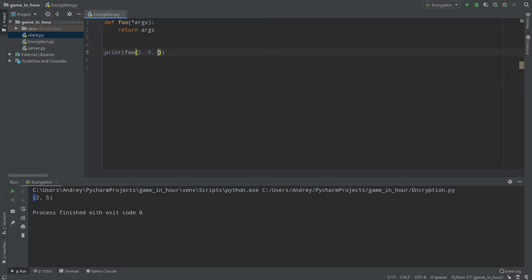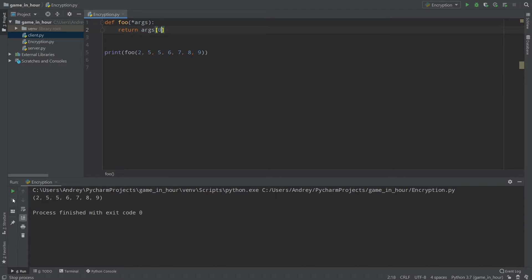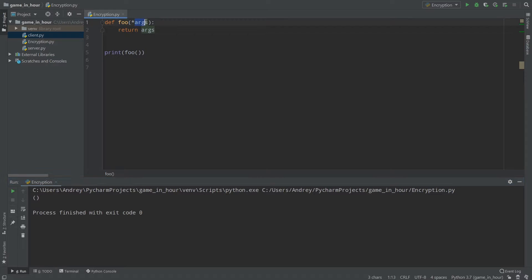Now let's add, for example, five, six, seven, eight, nine — and as you can see our arguments are changed and everything works fine. We can return the first one — the argument at index zero — which is 2, as you can see. Or we can pass no arguments and that will return an empty tuple. A tuple is an unchanged list, and you can watch my video about tuples.